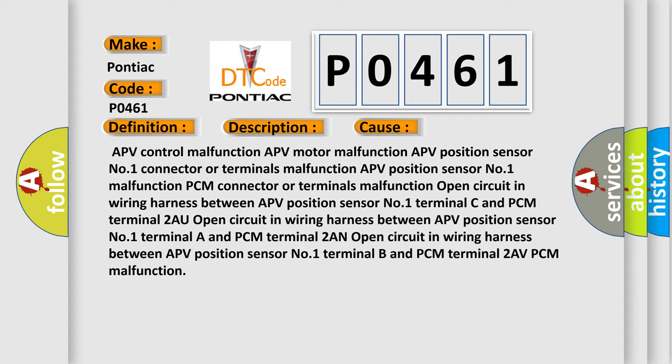Connector or terminals malfunction, APV position sensor number one malfunction, PCM connector or terminals malfunction, or open circuit in wiring harness between APV position sensor number one Terminal C and PCM terminal 2.